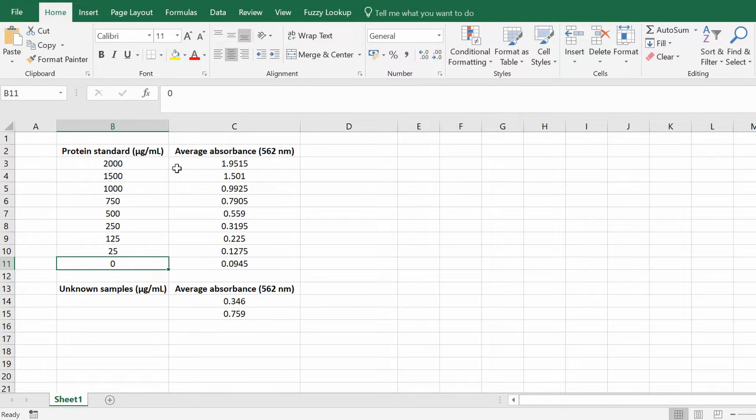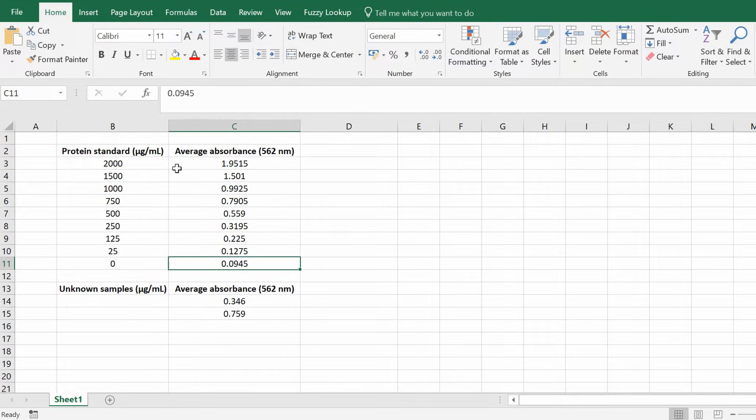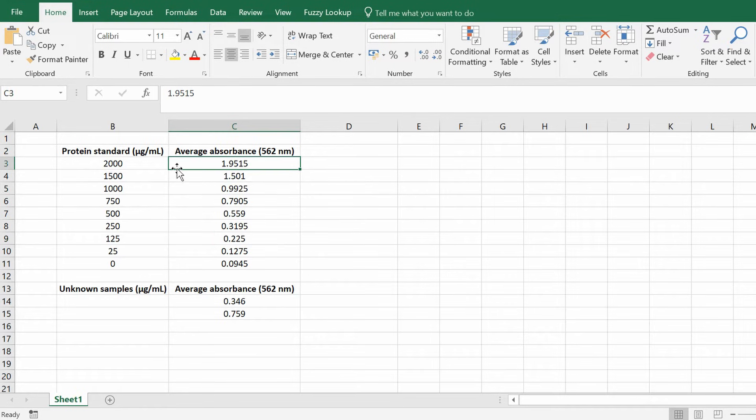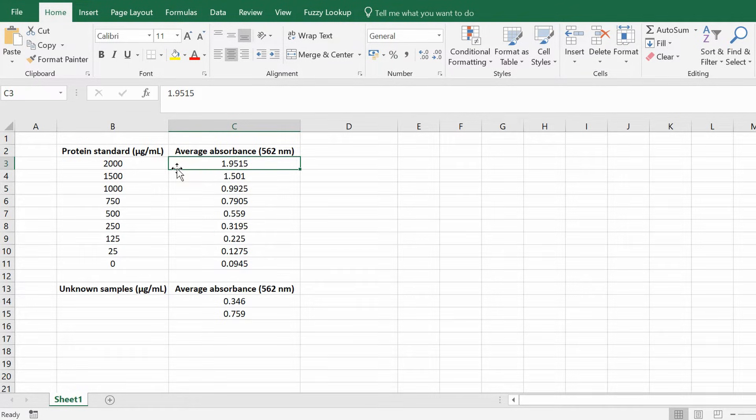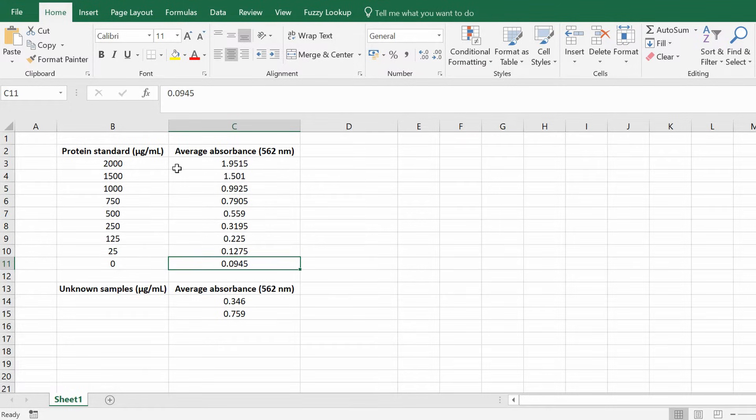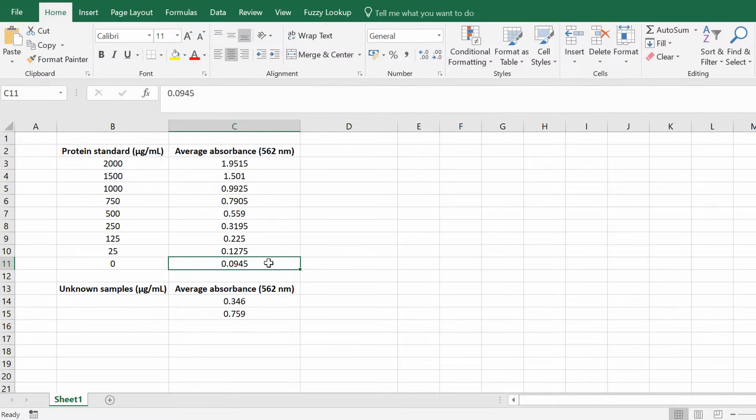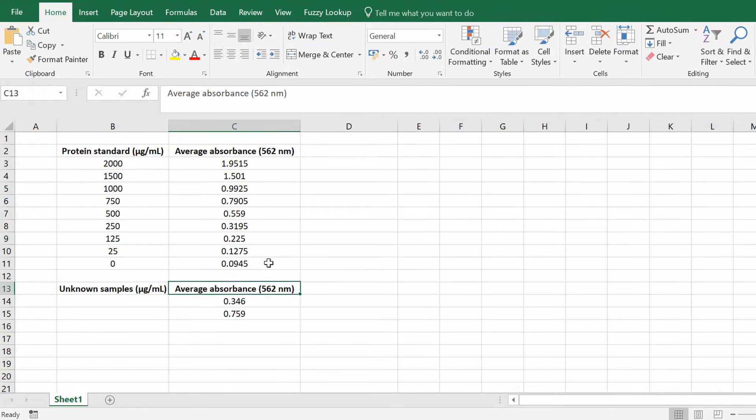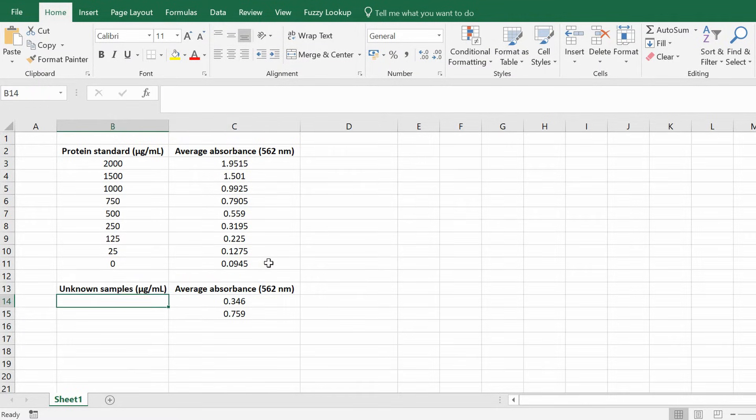So you've got 2000 micrograms per mil all the way down to 25 micrograms per mil. And I've also got a background sample which is no standard. So this is the background signal. And then by using a plate reader can measure the average absorbance for each of these samples and this is what's indicated in column C here. And then also notice that the background always gives you a very small amount of signal and then underneath this I have two unknown samples.